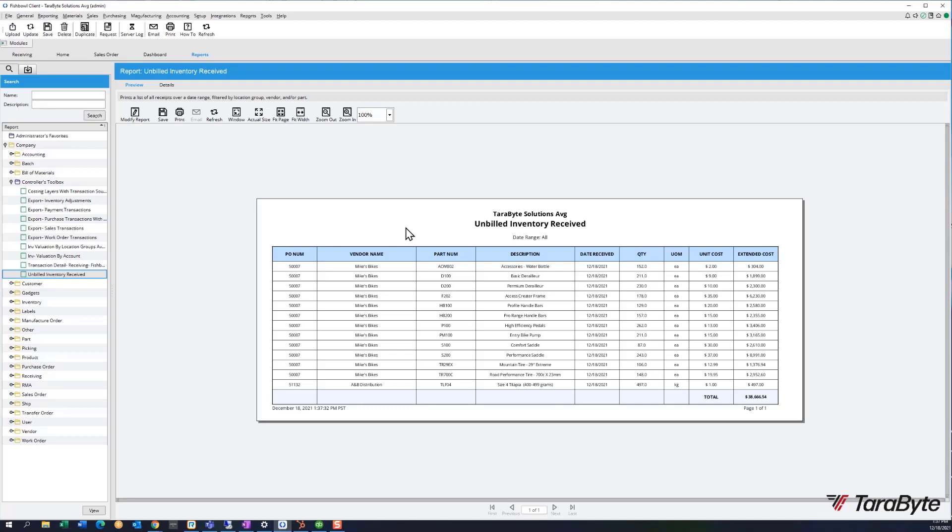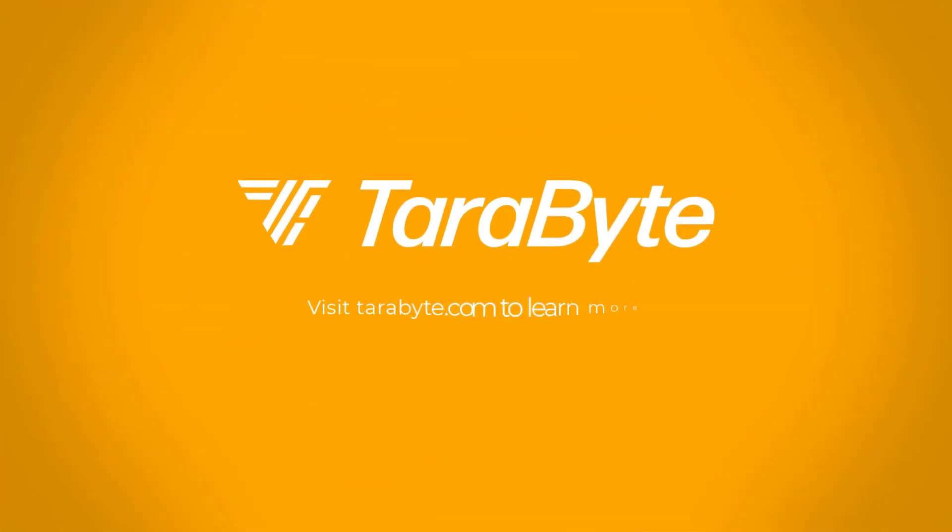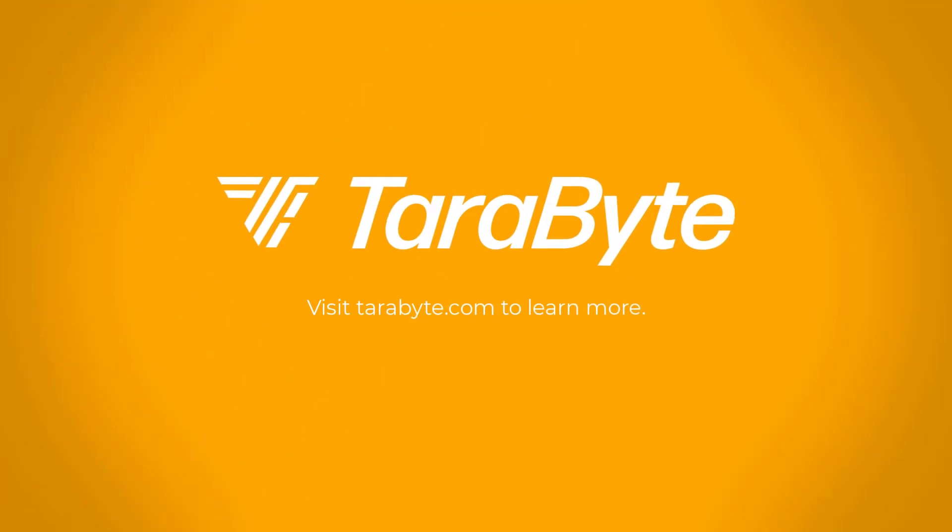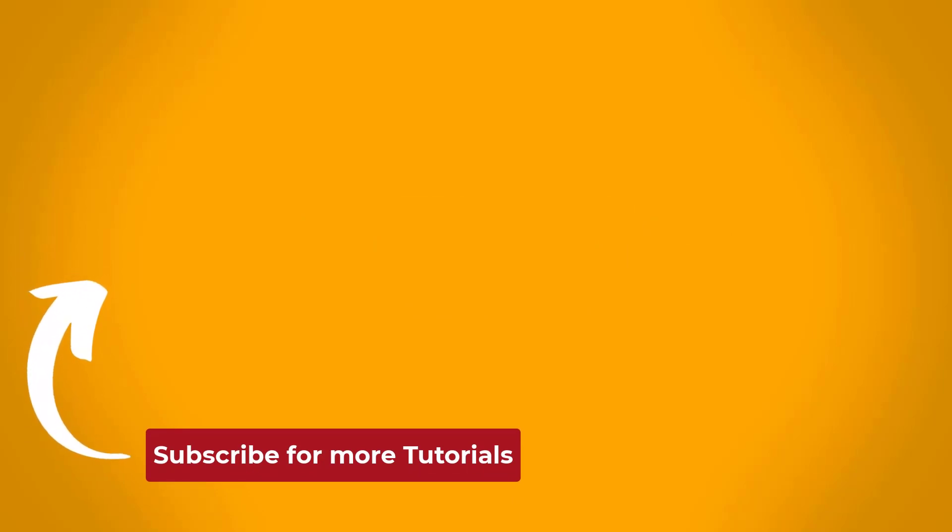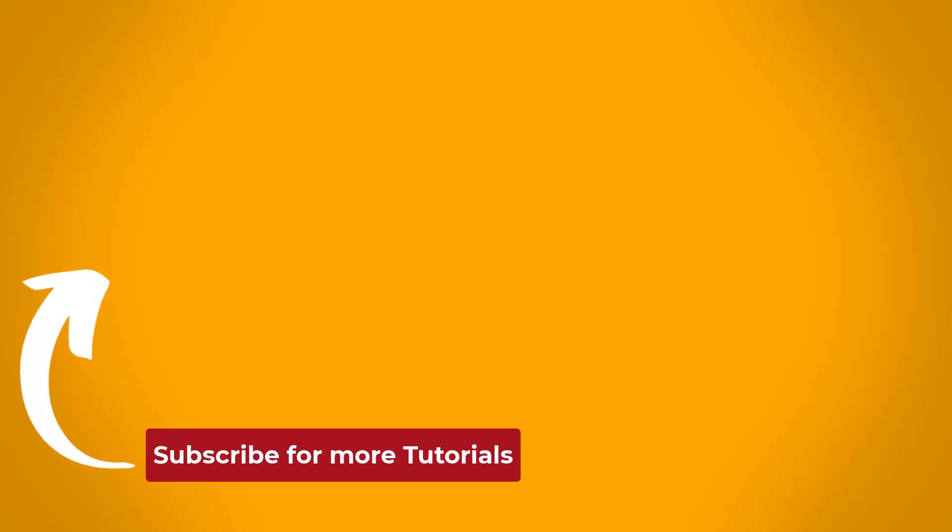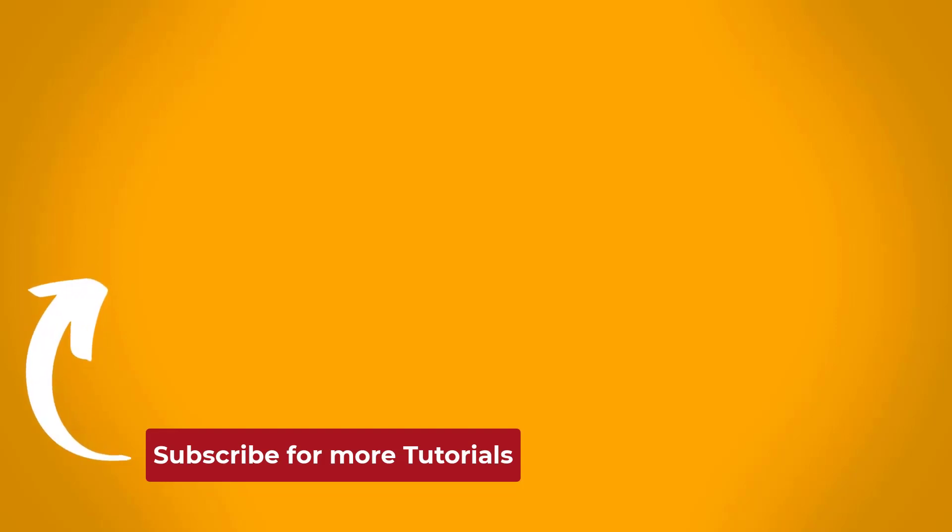Have a lovely day and thank you very much for viewing this video. TaraByte Solutions is a full-service Fishbowl support firm, so we would like to help you with your Fishbowl issues. Give us a ring at 949-645-1019 and we will be happy to help. Thank you very much, bye.